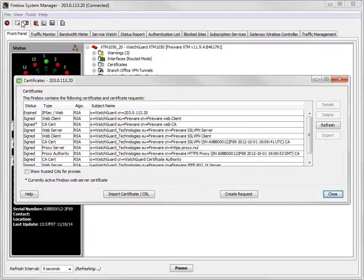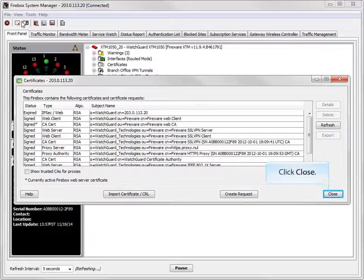Before a web browser can trust the certificate, its common name must be set to a valid domain. To get started, close this dialog box.